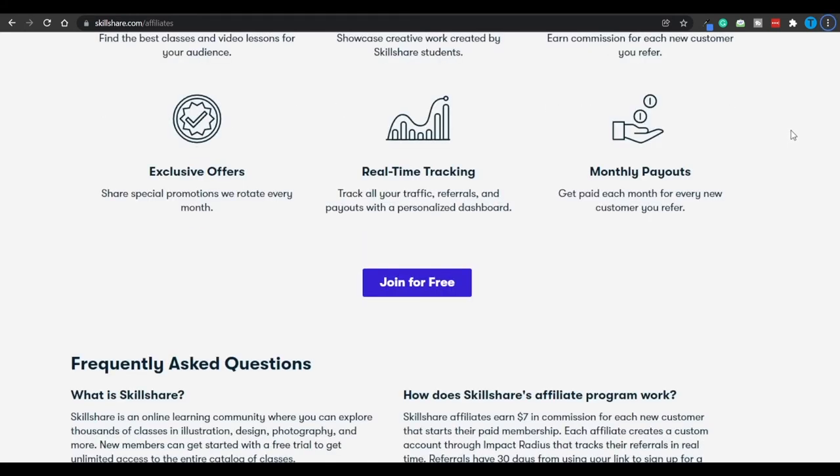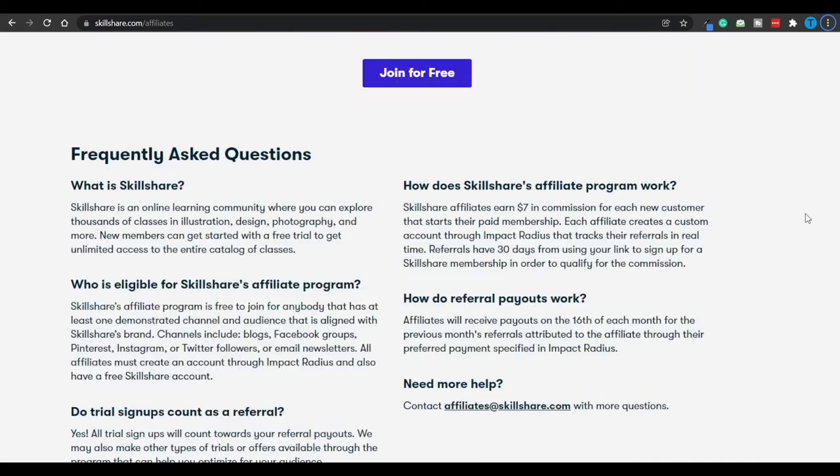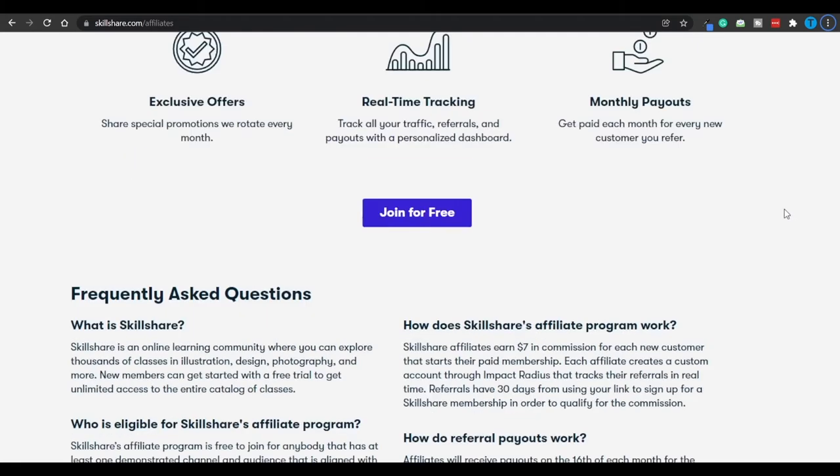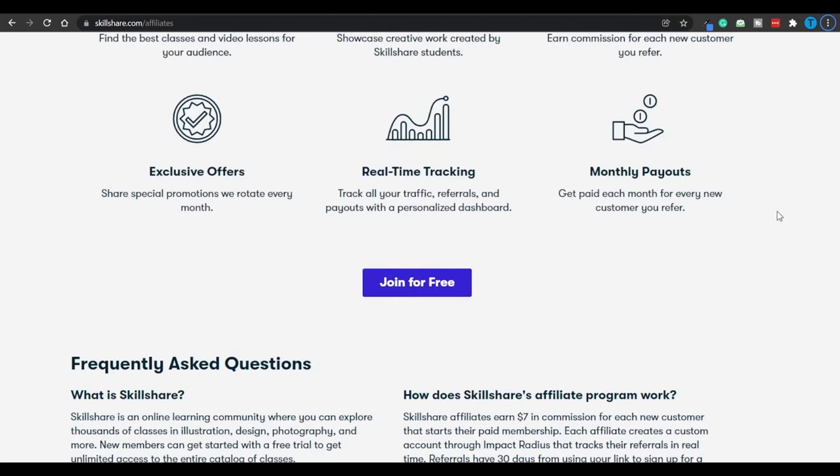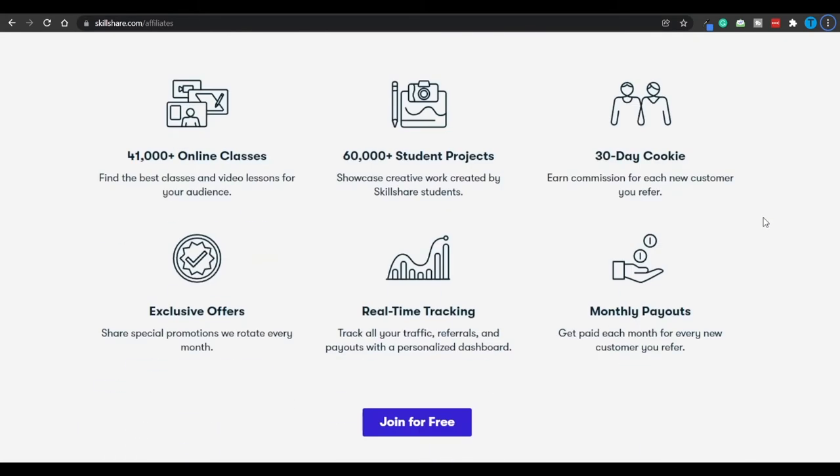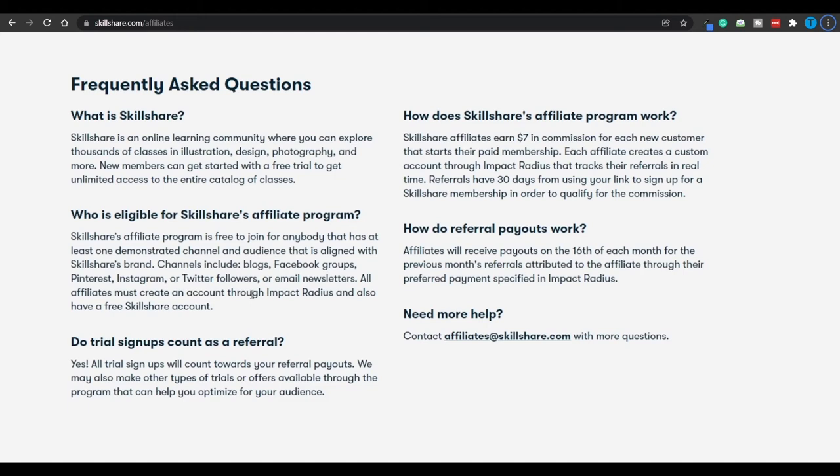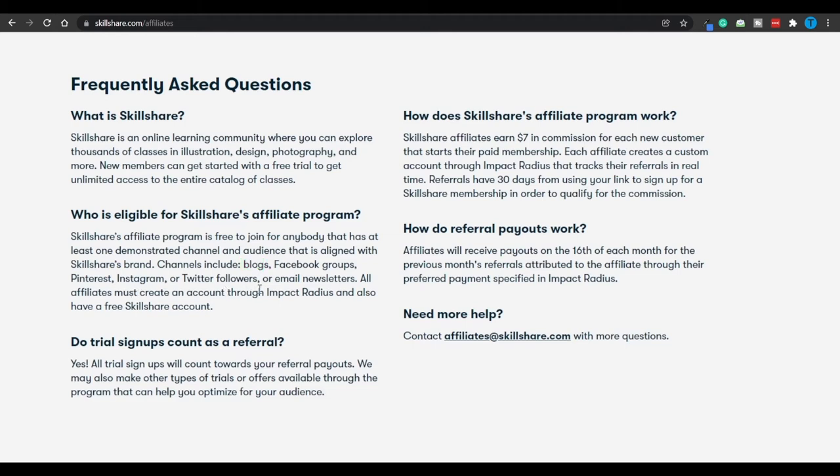They are not going to offer recurring commissions—this is a one-time payment sort of thing. However, they're going to offer you 30-day cookies, meaning that if people connect to Skillshare.com through your links but do not make the purchase right away, let's say it takes them a week to make up their minds, you're still going to earn that commission. Cookies are a really important and useful tool, so always be looking for that. When it comes to the ease of applying for the affiliate program, take a look at this: Skillshare's affiliate program is free to join for anybody that has at least one demonstrated channel and audience that is aligned with Skillshare's brand. That is going to include blogs, Facebook groups, Pinterest, Instagram, Twitter followers. You need to have a decent social media following.